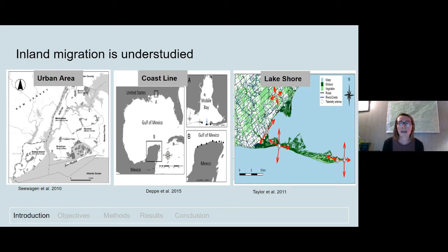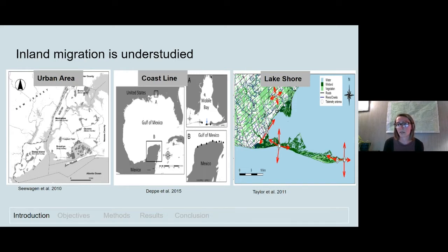Inland migration is understudied. Most migration studies occur at geographic barriers such as urban areas, coastlines, and lakeshores because large volumes of birds concentrate along these areas in fall and spring. These areas may provide food resources for birds looking to make long migrations, or serve as their last stop before making over-water flights crossing oceans or lakes. However, these coastal sites may also be intensely crowded, which increases the risk of competition and predation.